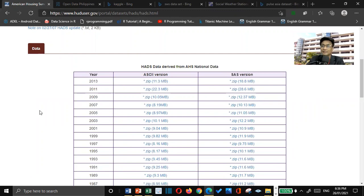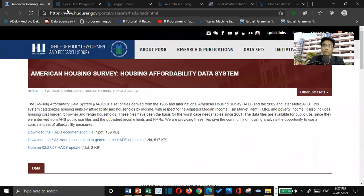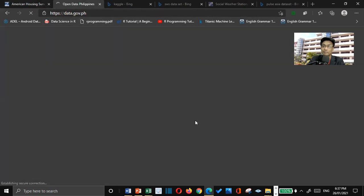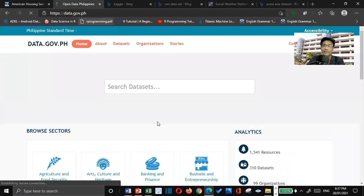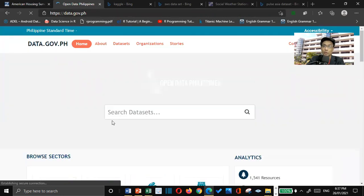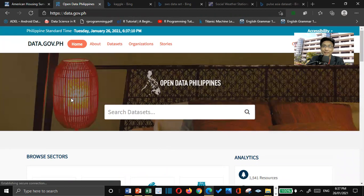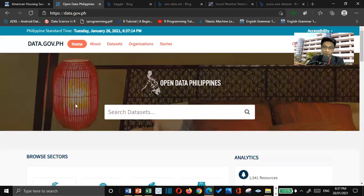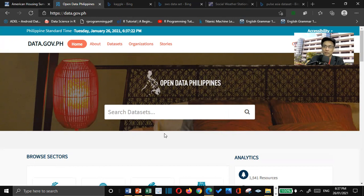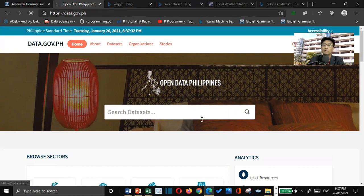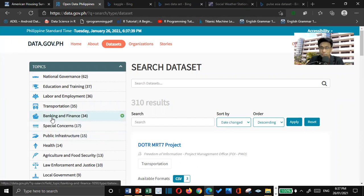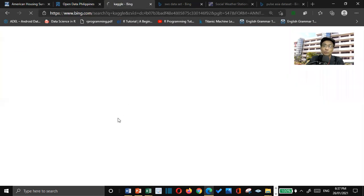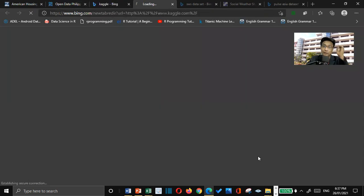But if you will be asking me, aside from this organization or from this website, where can we get those data sets? If you are based here in the Philippines, we can go to data.gov.ph. You can just search there, everything you want, maybe in relation to election, in relation to poverty, in relation to education, even transportation, you can be able to find data sets here. Now, if you are interested in joining competitions for data science, you can go to Kaggle.com. It's a machine learning and data science website, and they have lots of competitions for that.